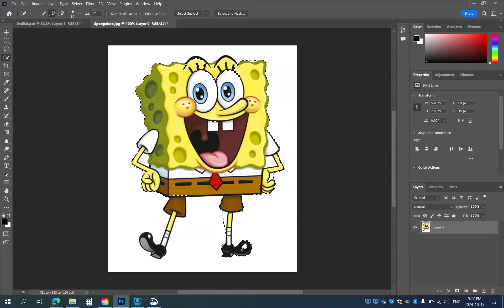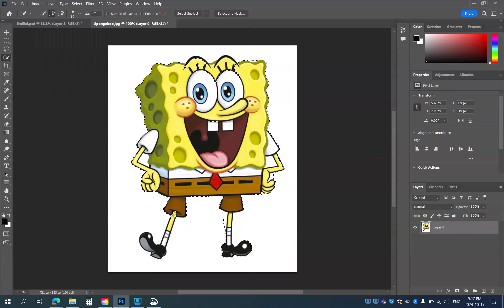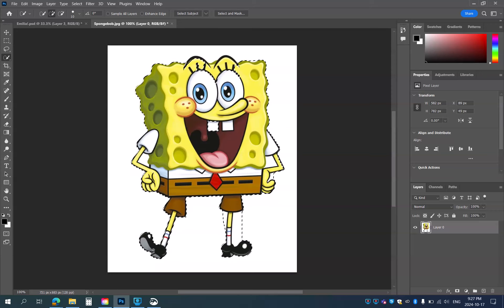This will work — you can see I've now selected Spongebob, and I'm going to take him over to the other tab. I've selected him, and I'd better select that area as well.